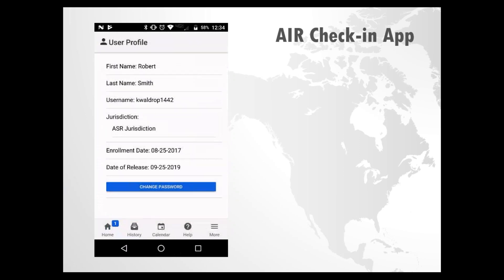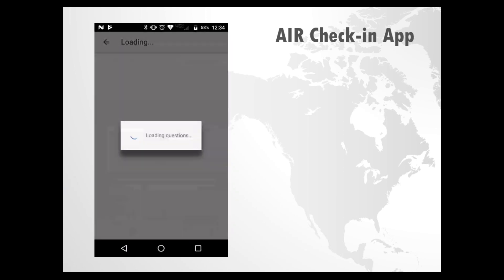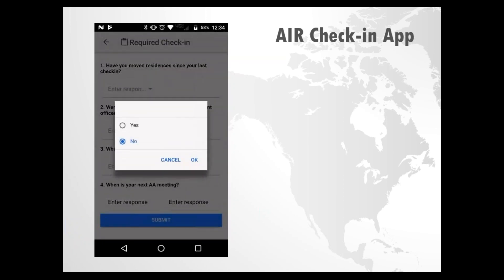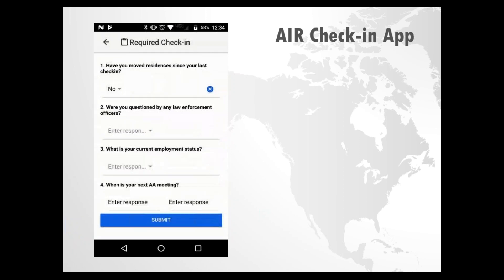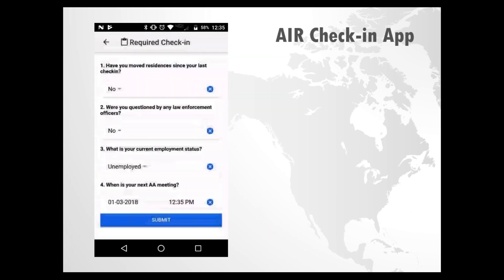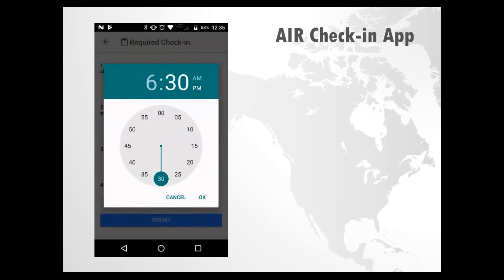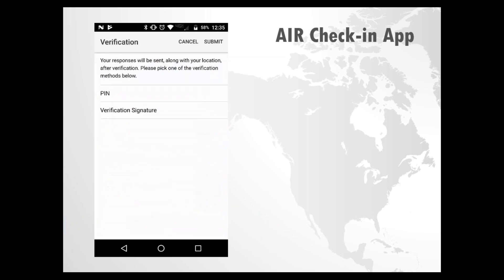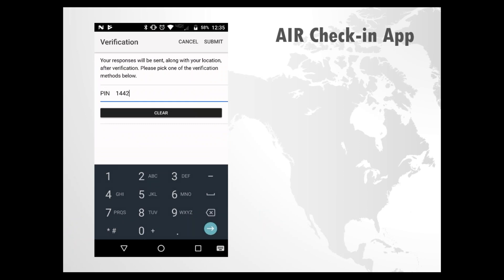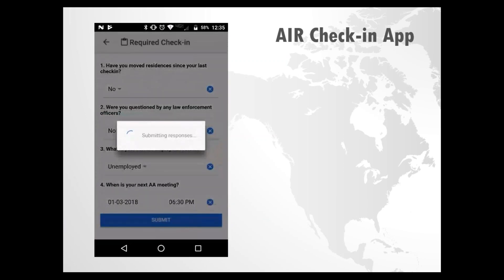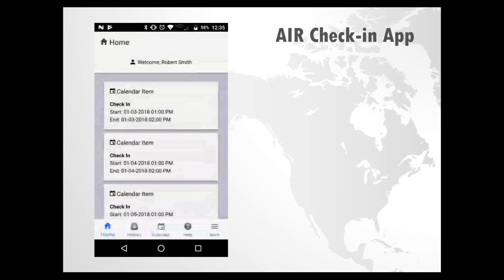Let's actually do a questionnaire. From the home screen, tap on the pending check-in request. These questions will vary by agency — tap where it says Enter Response and your options will be given. Work your way through all the questions. For questions requiring a date, a date-time picker will allow you to select the date and move the dial to select the proper time. Then click the blue Submit bar. For verification, I'm going to enter a PIN — I enter the PIN number and tap Submit. Notice it says getting location and submitting responses. The banners confirm successful submission and the check-in is complete.